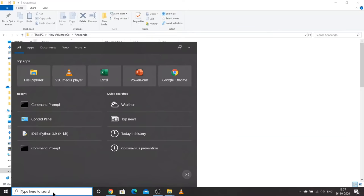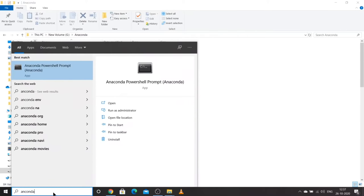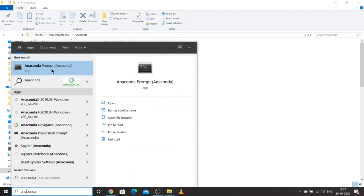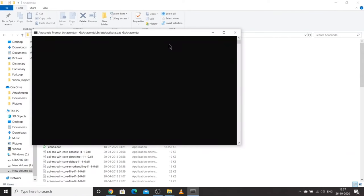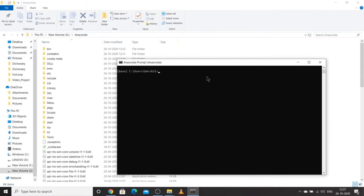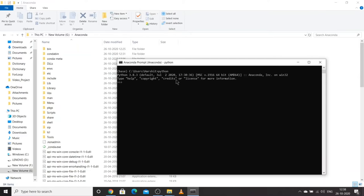Let's check Anaconda — type 'anaconda' in your search bar. You will see Anaconda Prompt as the best match. Click on the Anaconda Prompt app. This is similar to your normal command prompt but is the one provided by Anaconda. Type 'python' here and you will see Python 3.8.3 provided by Anaconda.